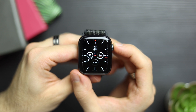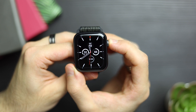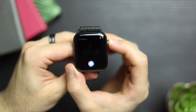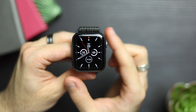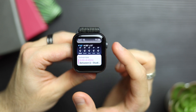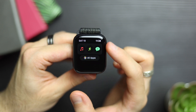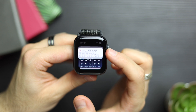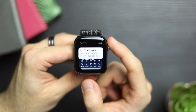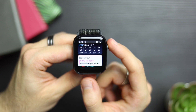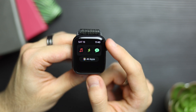If you long press the crown, you get presented with Siri. The last thing you can do with the crown is turn it up, and you get presented with the widgets. These are just like the ones on your iPhone. You can put news, weather, workouts, music — whatever you want.